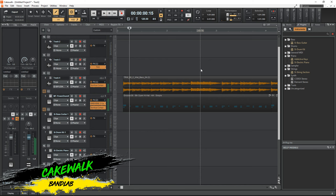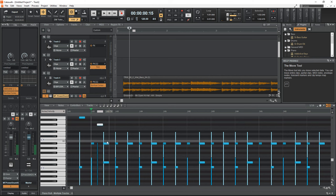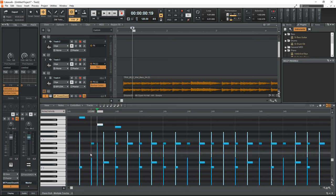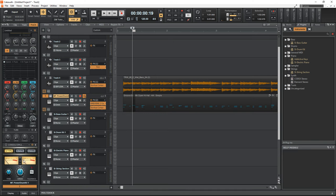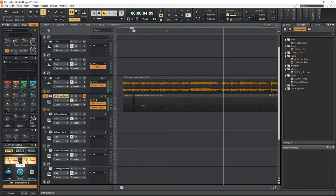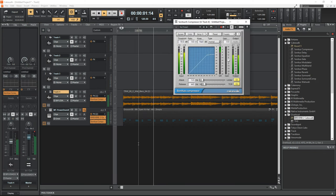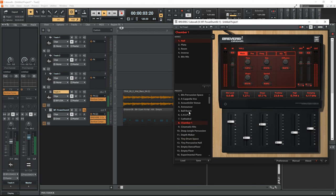The next free unlimited DAW is Cakewalk by BandLab. This one used to be a premium paid program known as Sonar Platinum, so it's full of advanced features and continually gets updated. It comes with some decent effects, including a very cool pro channel strip on every track with effects like console and tape emulation, EQ, compression, saturation, modulation, and reverb. You can save those pro channel strip settings to easily load them onto other tracks, saving lots of time.